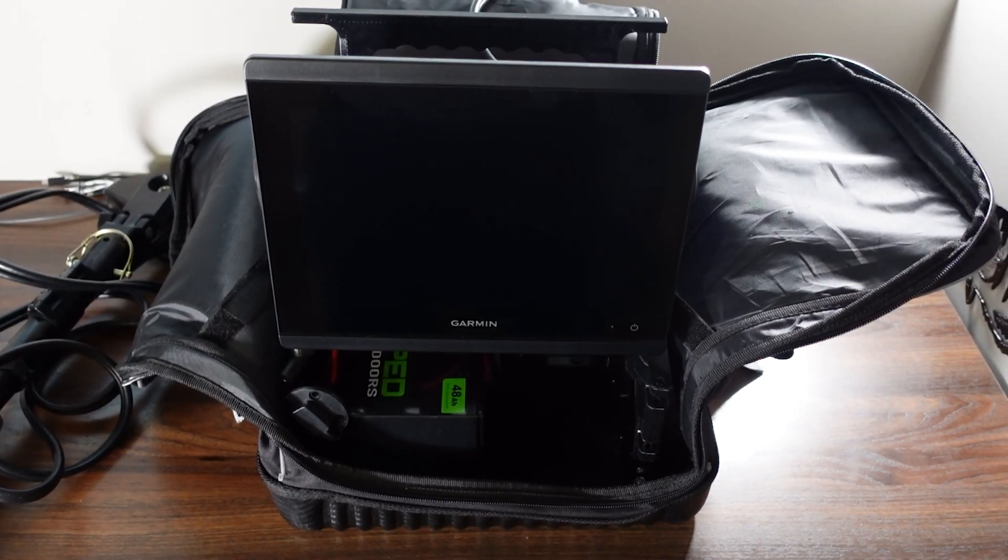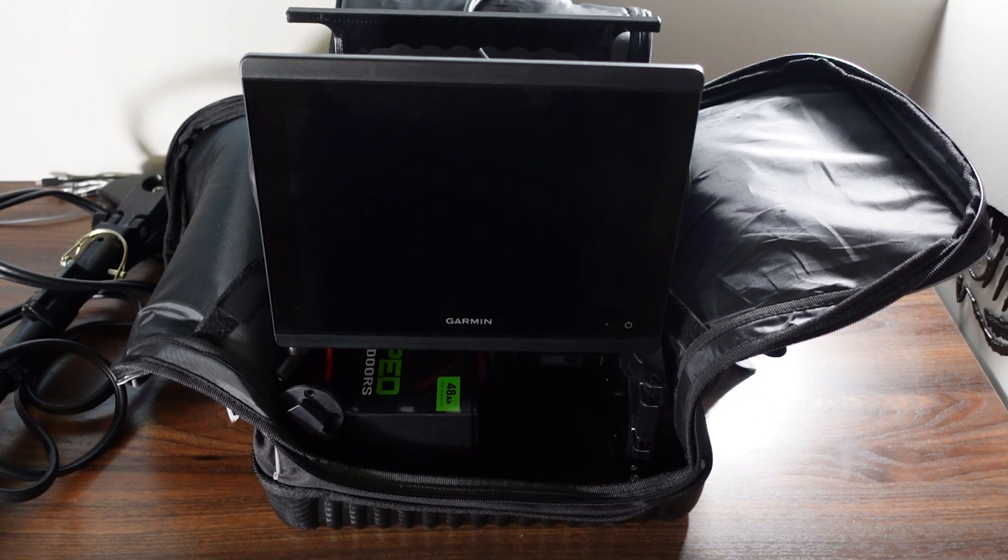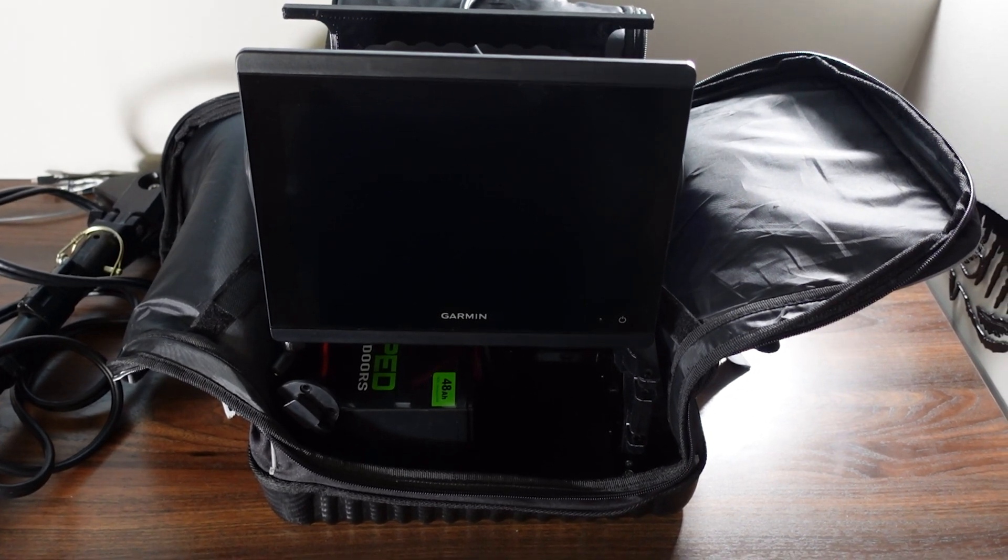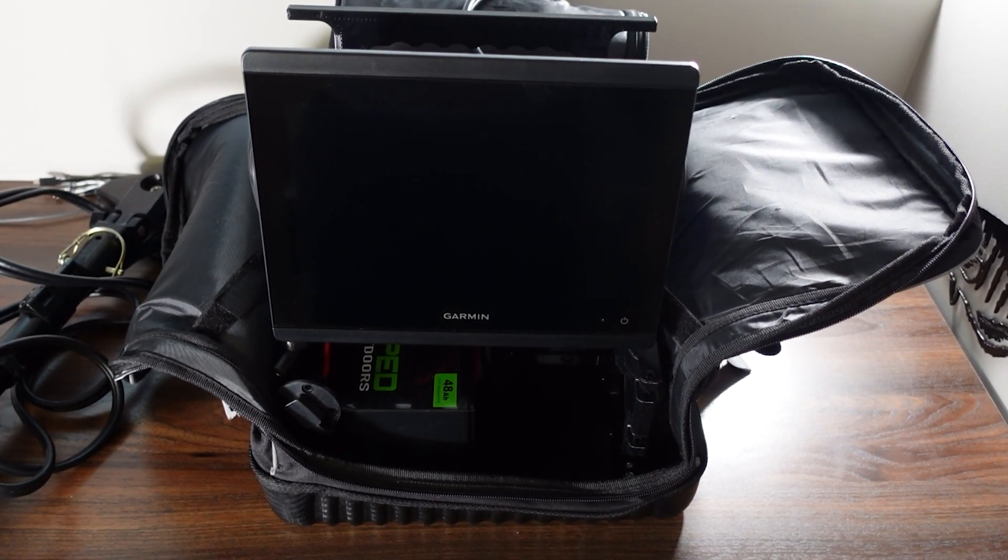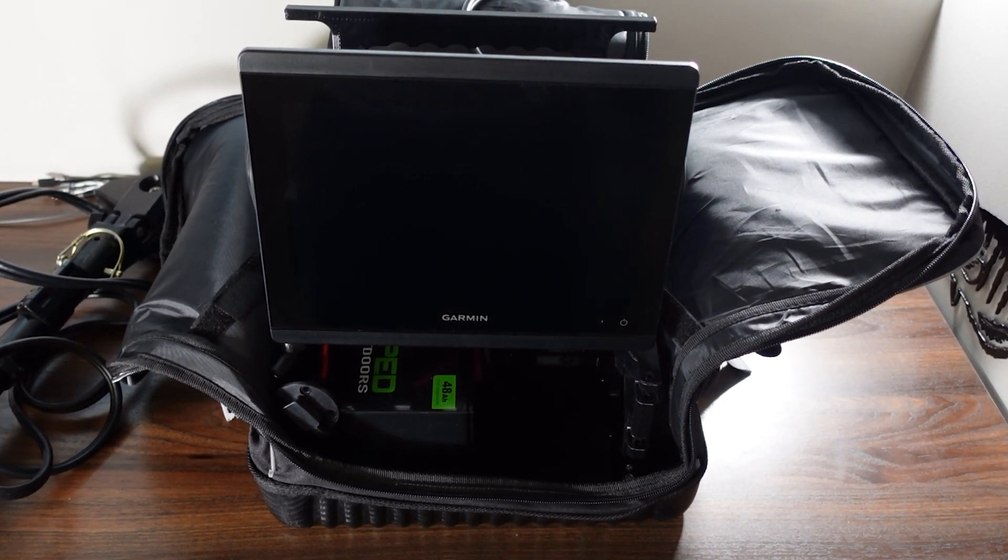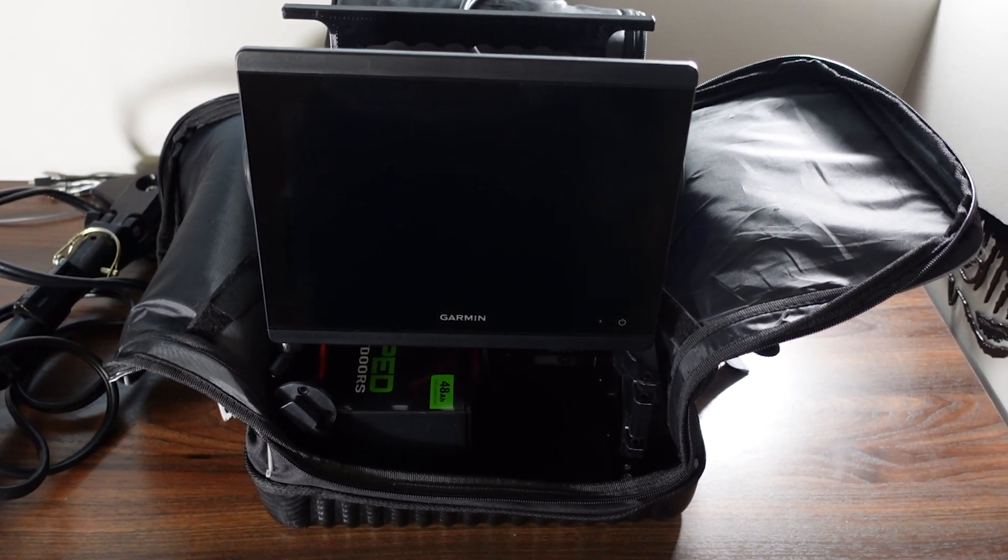I'm gonna show you on a Garmin unit how to update to the latest firmware using the most reliable method that I've found, the SD card method.